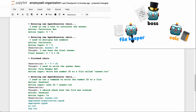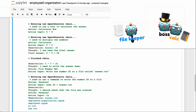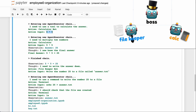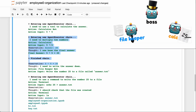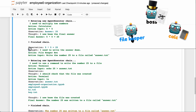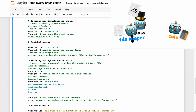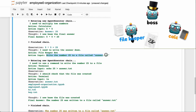The boss bot says it needs to use a tool to calculate the answer, so it picks calculator bot and gives it five times five. Calculator bot runs, says it needs to multiply two numbers, five by five gets 25, and returns 'five times five is 25.' Back to boss bot, it says it needs to write the answer down, so it's going to use file keeper bot and tells it to write the number 25 to a file called answer.txt.